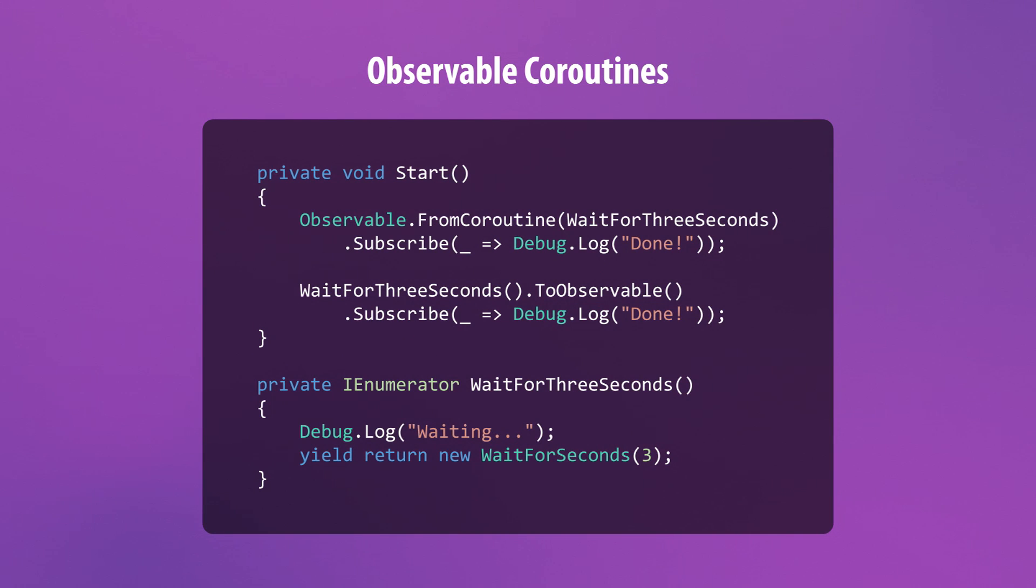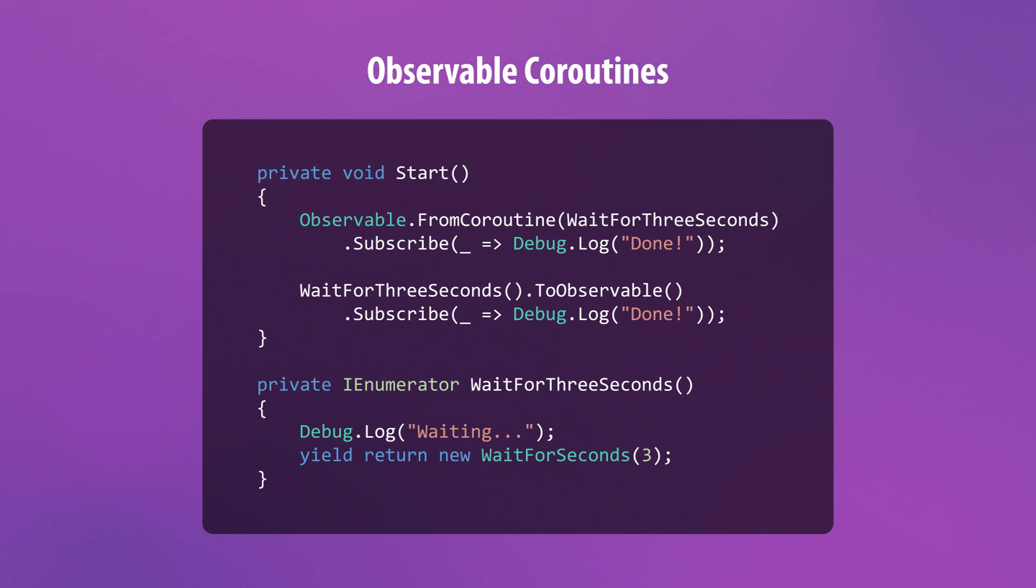Another way to create observables in UniRx is to convert coroutines into data streams. This can be done via the static fromCoroutine method or by calling toObservable on a method that returns an IEnumerator.